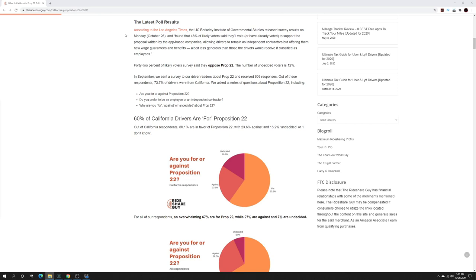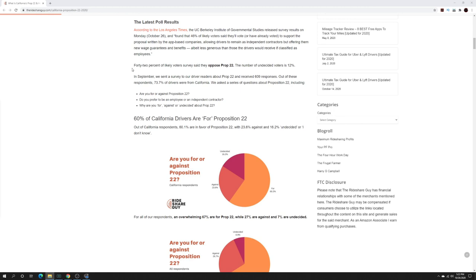According to the LA Times and the UC Berkeley Institute of Government Studies, they released a survey which resulted in 46% of likely voters saying they're going to vote or already voted to support Prop 22, allowing drivers to remain independent contractors and offering them new wage guarantees and benefits. 42% of likely voters in the survey said they're going to oppose Prop 22 and the number of undecided voters is 12%. So all in all, it could potentially pass, it may fail, and it's going to be a nail biter all the way to the end.